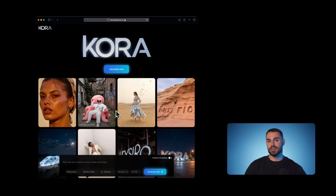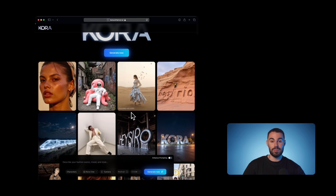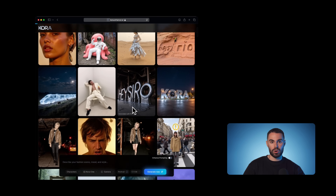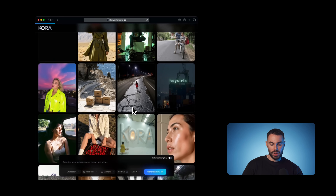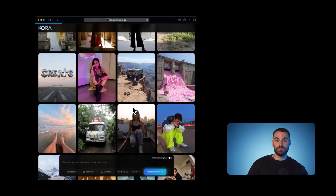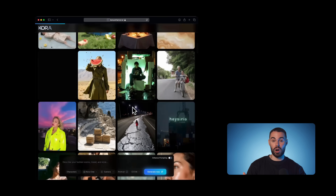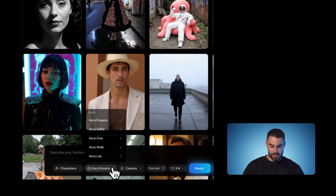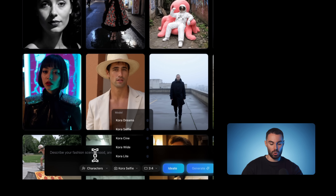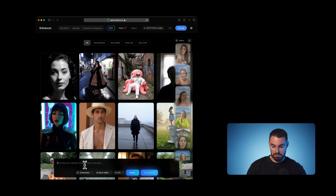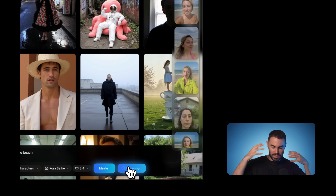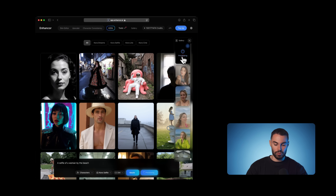The very first thing we need to do is get our dataset ready. To generate an AI ad and maintain control over our character, we need a reference image — this will serve as our foundation layer. I'll generate my reference image inside Kora, which for me is the best and most realistic AI model currently on the market. It has a few modes, but for this workflow we'll use selfie mode. I'll write a simple prompt: 'a selfie of a woman by the beach' — simple, easy, hit generate.